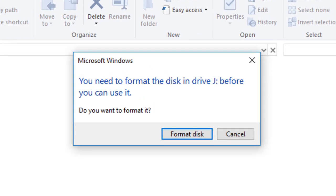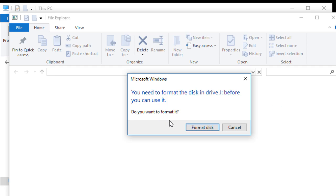Now I can't format it because there is some data that I need. There are some pictures, there are some videos, so I am not going to format the drive. If you guys are in this kind of situation, watch this video till the end and you will get some solution.